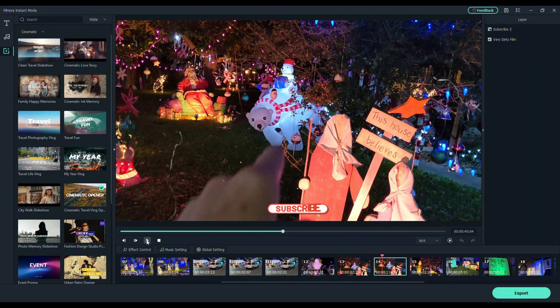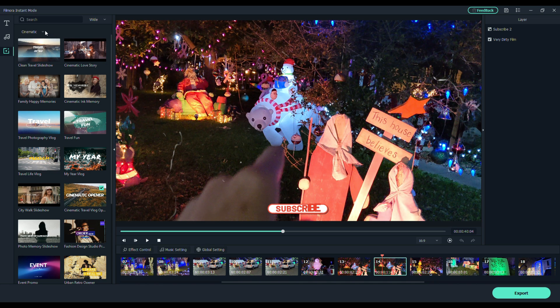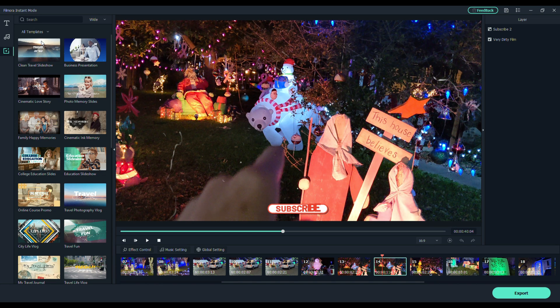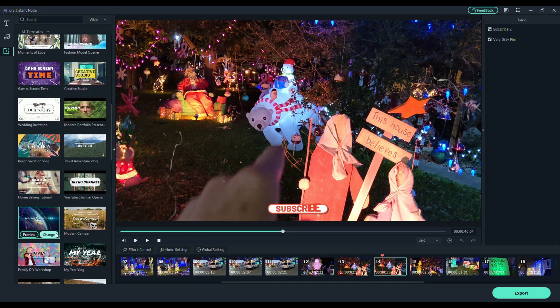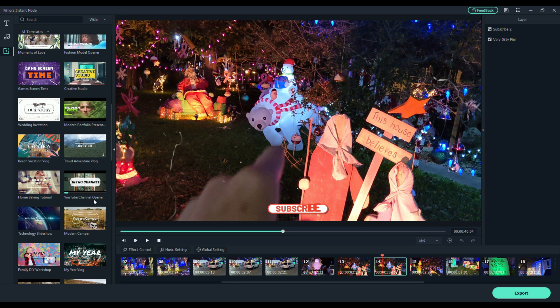You get the idea, guys. This is really fun. And, these are just the cinematic templates. There are so many templates in here for you to use. You're going to have so much fun with this. Let's change it to a YouTube channel opener.